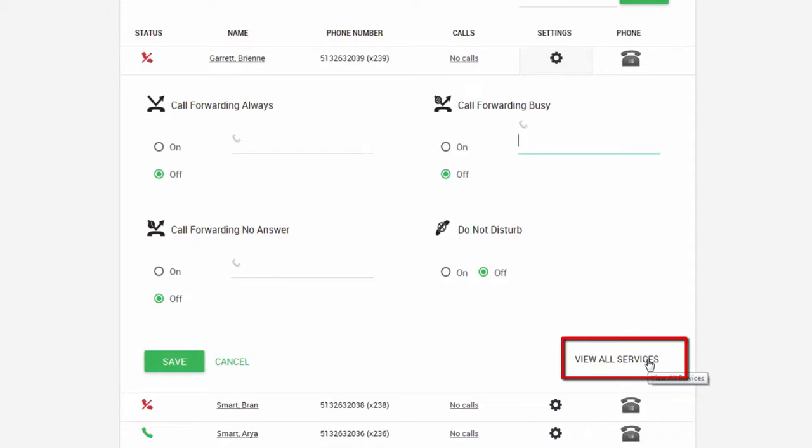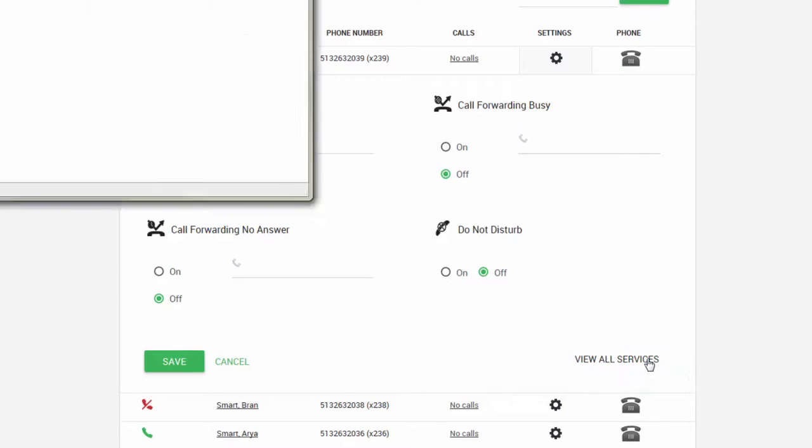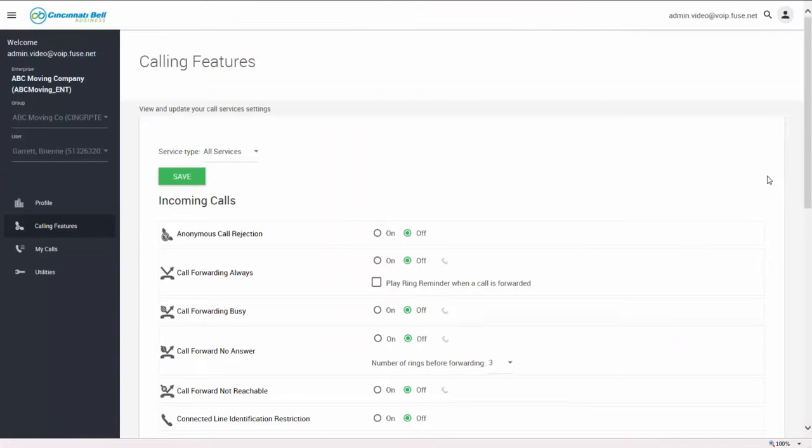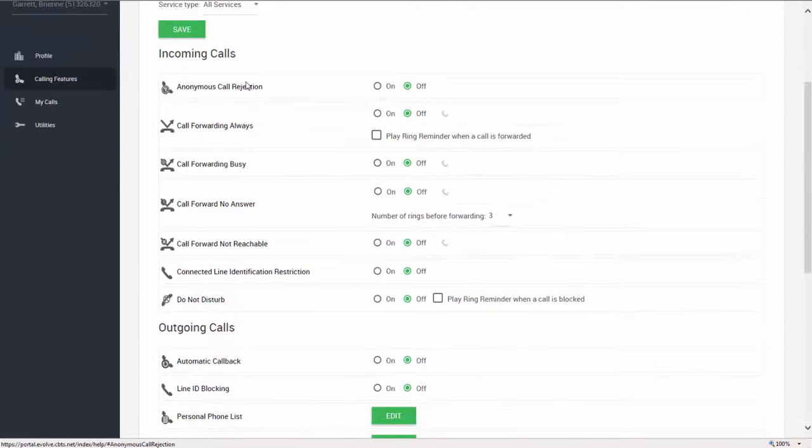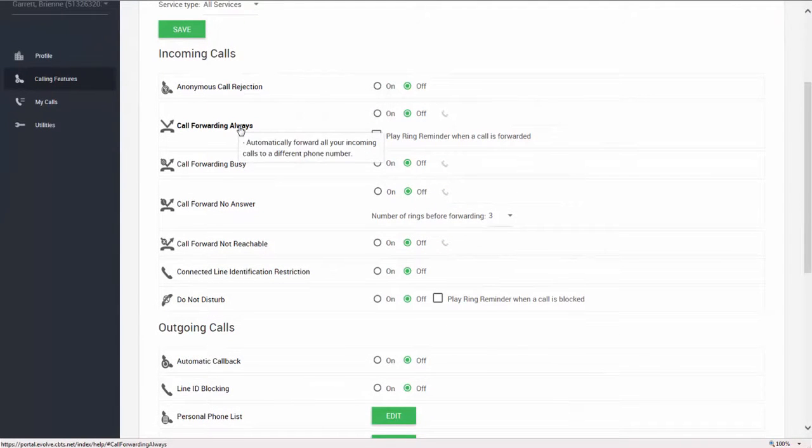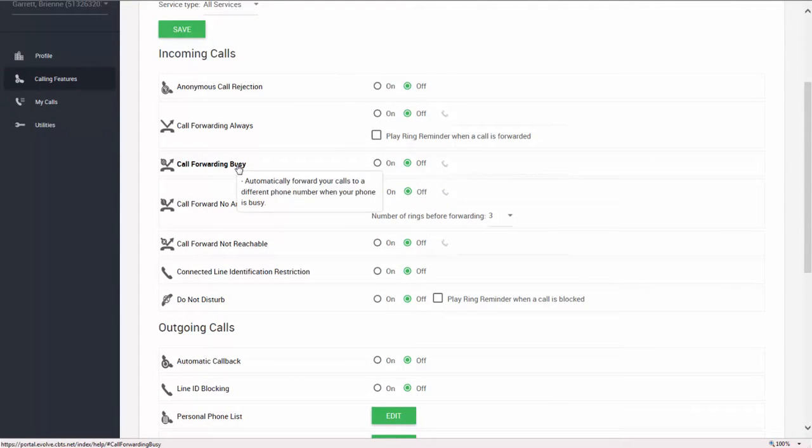The view all services link opens a new tab or window and shows all of the calling features the user has, including how to use them. Just hover over each one to get a short description of what they are and how they work.